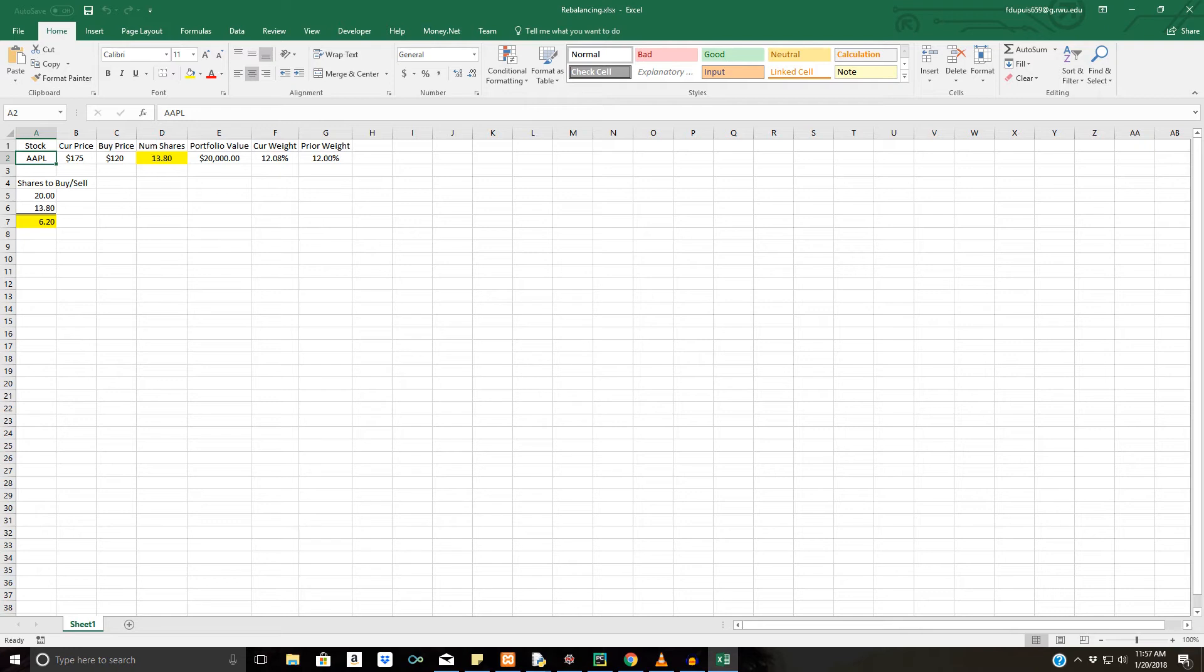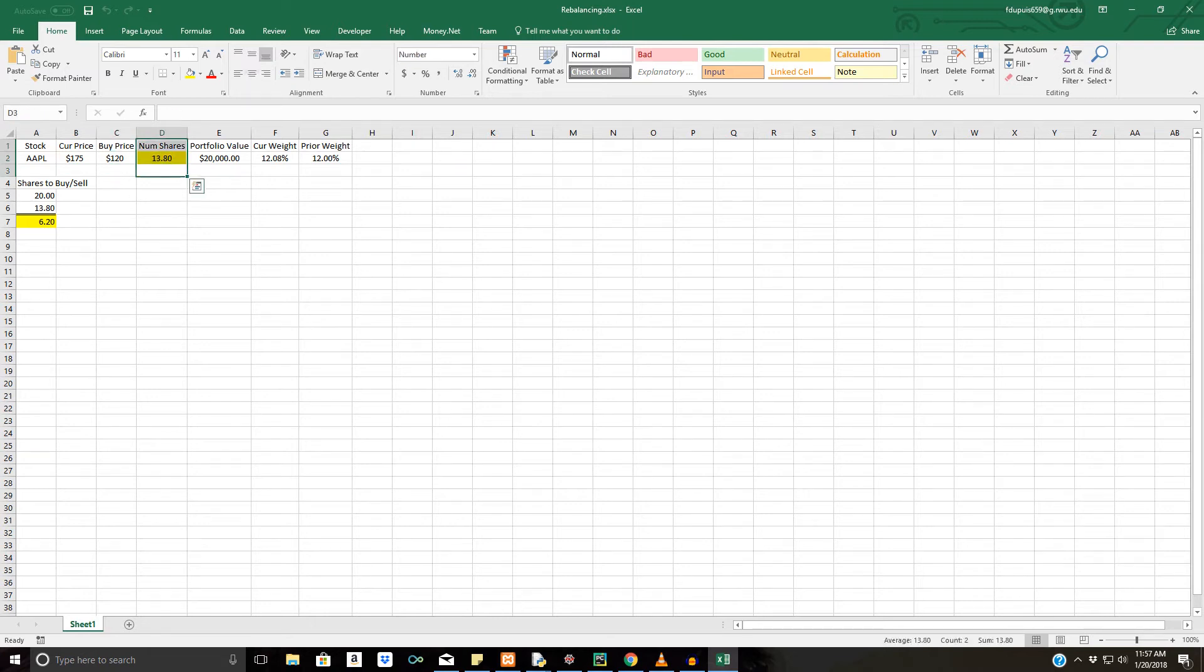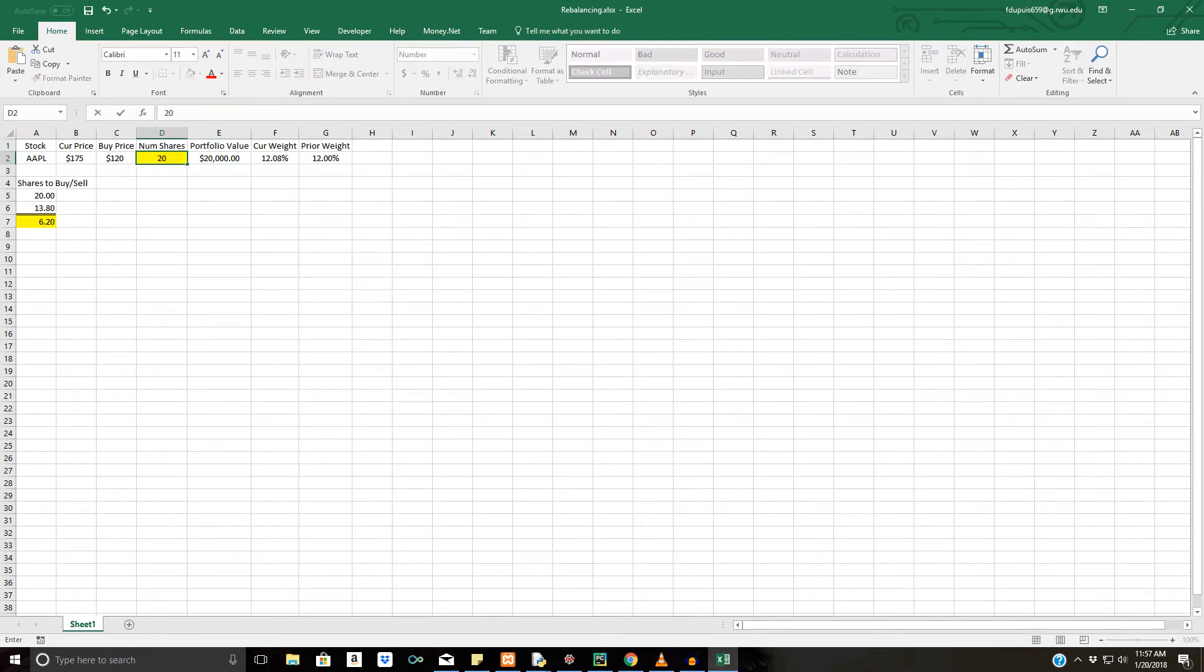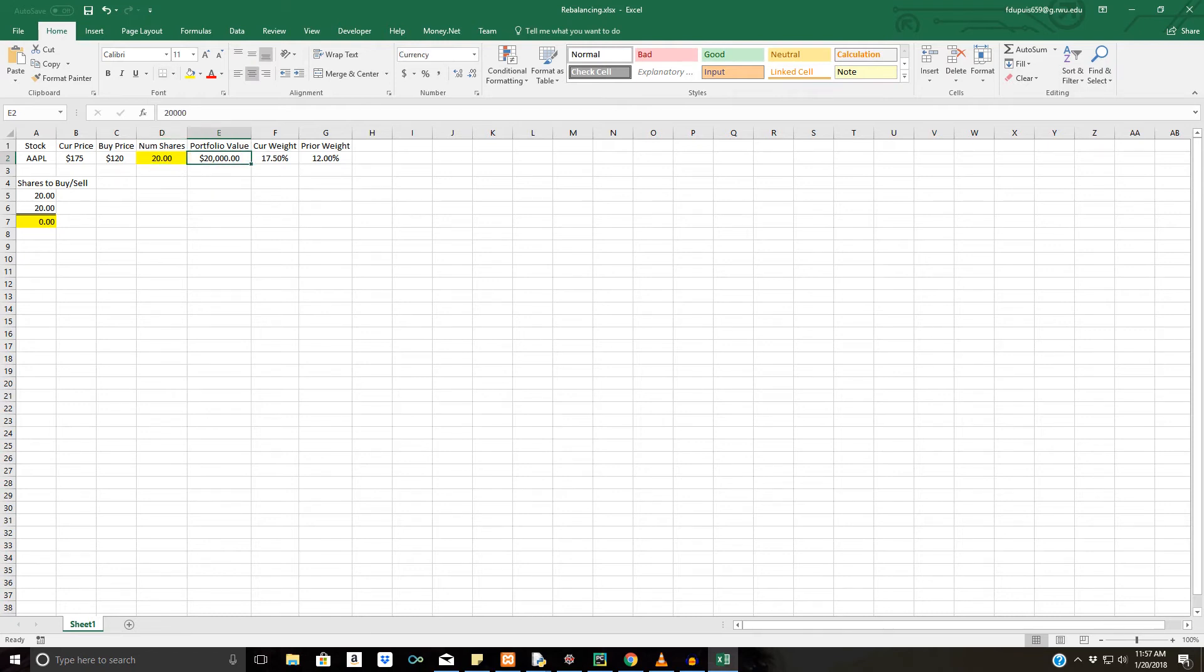So let's say we bought Apple, and the current price is $175, and we bought it at $120. This is the number of shares that are going to be modified. So let's say we bought 20 shares from the start. And let's say we have a portfolio value of $20,000, and the current weight was 17.50%. And the prior weight, let's just say for all intents and purposes, was 12%.